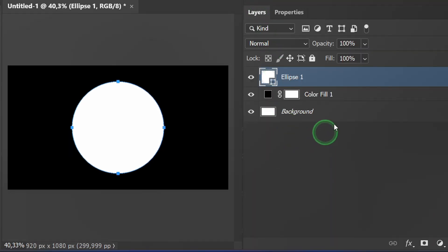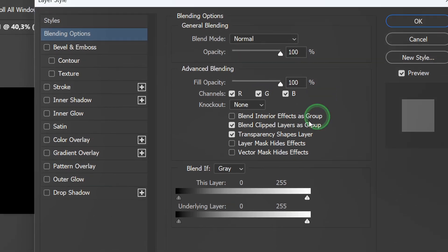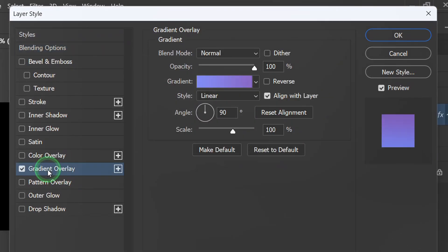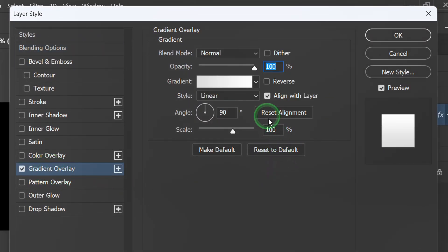Double-click to open layer style. Add a gradient overlay and reset to default. Select color.